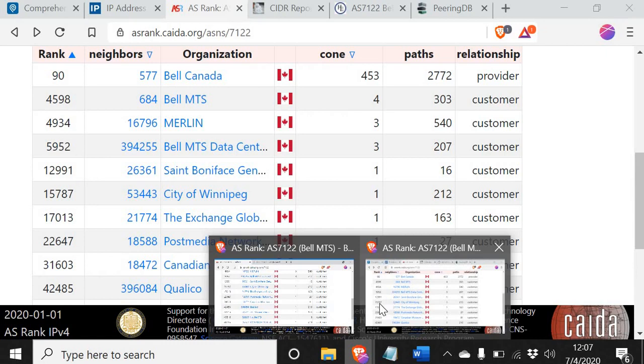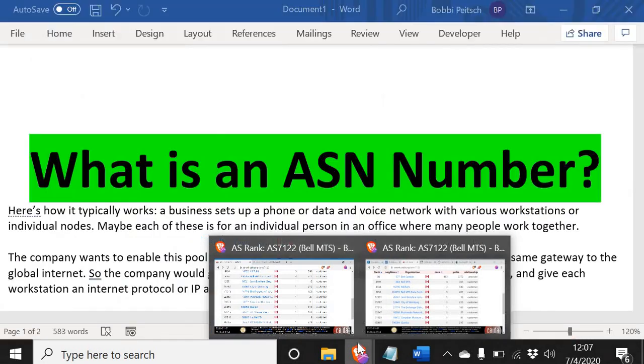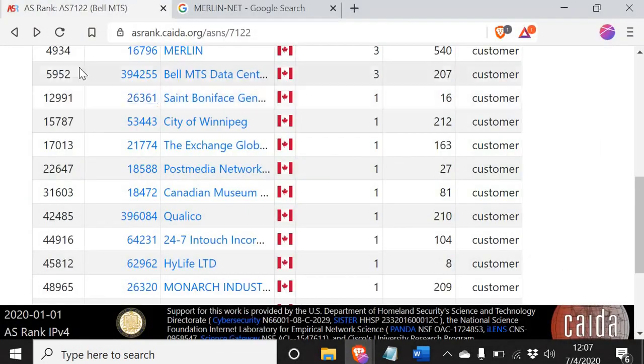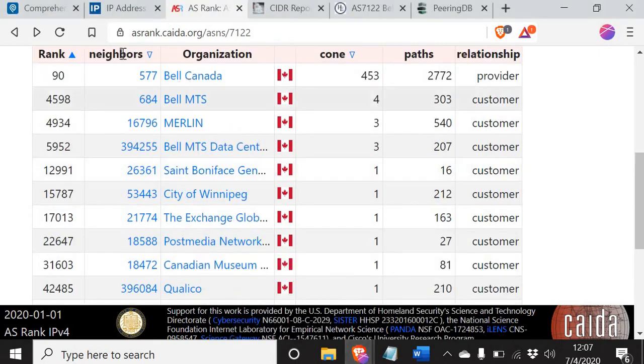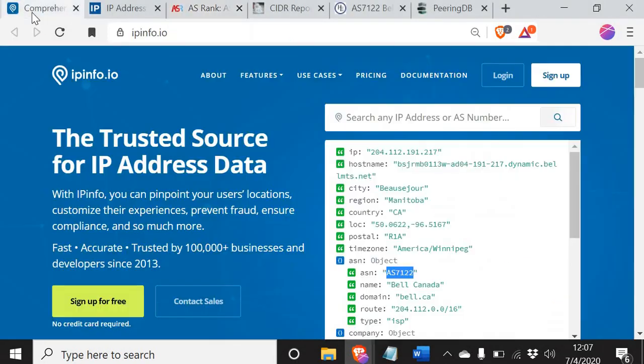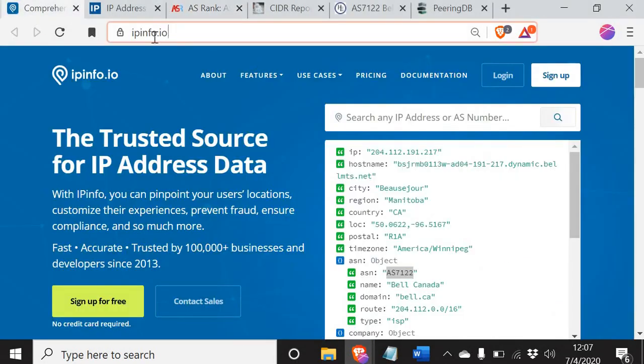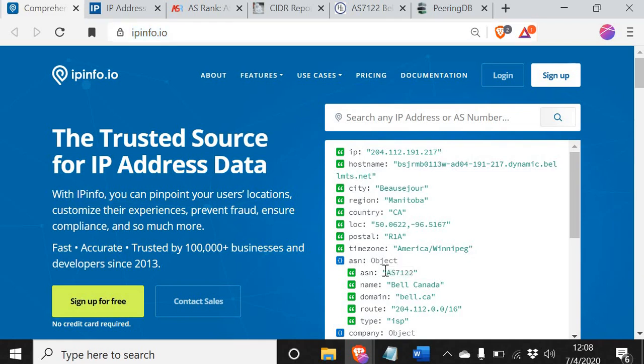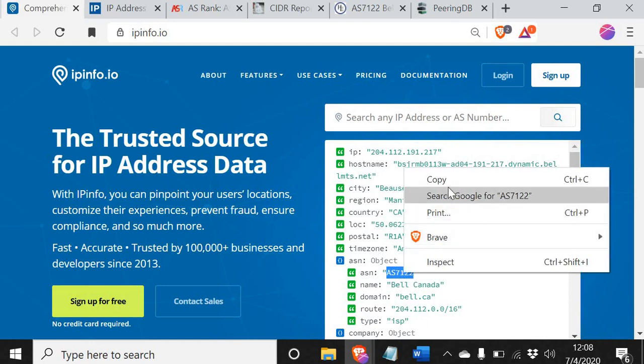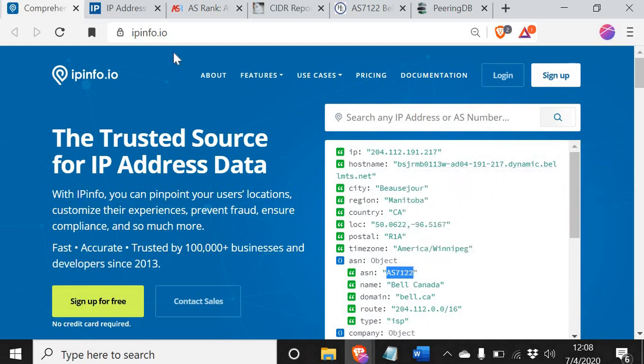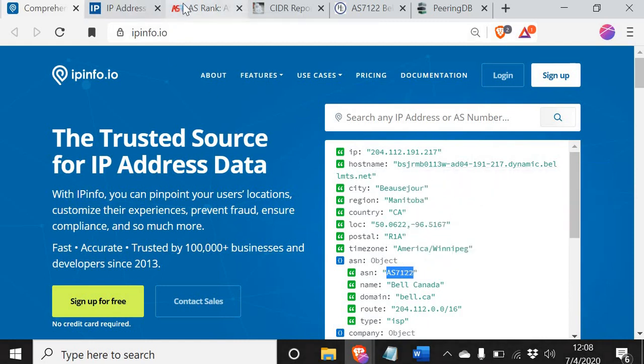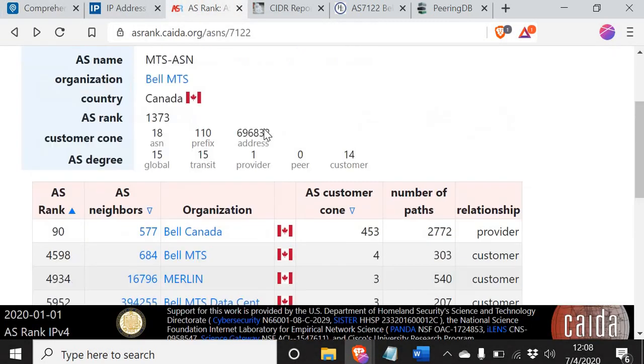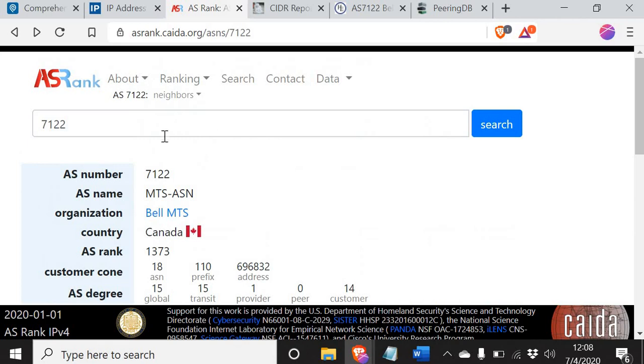We're going to go to ipinfo.io. When you land on the page, you go down in the right hand corner and you look for your ASN number, which is right here. Now you've got your ASN number. What do you do with it? We're going to sweep over it, right click, copy it. We're going to populate it into here. I'm in Canada.